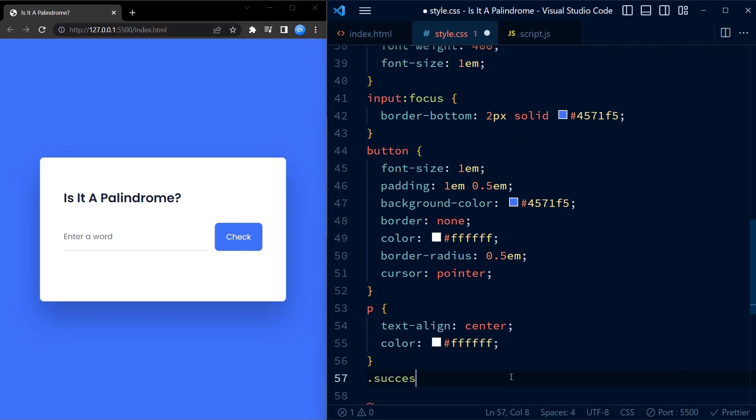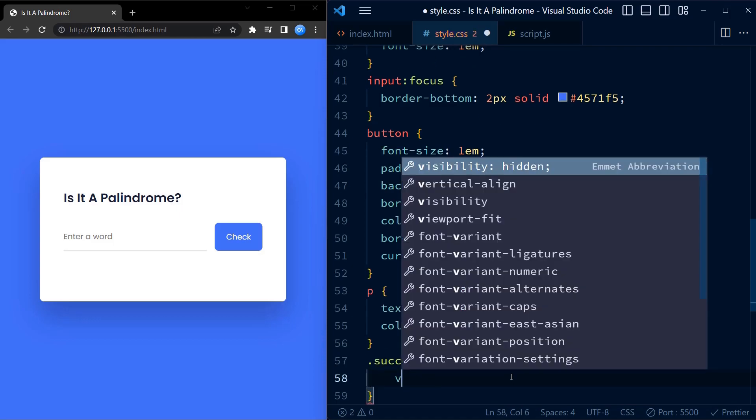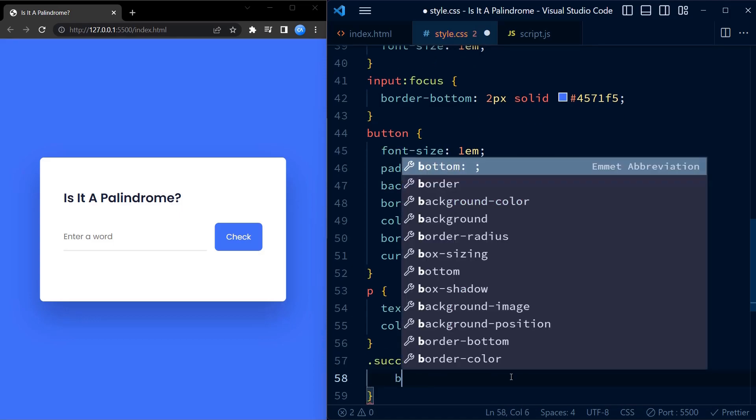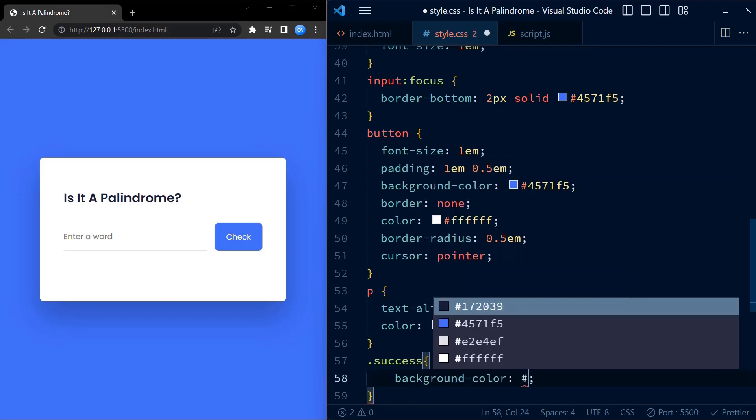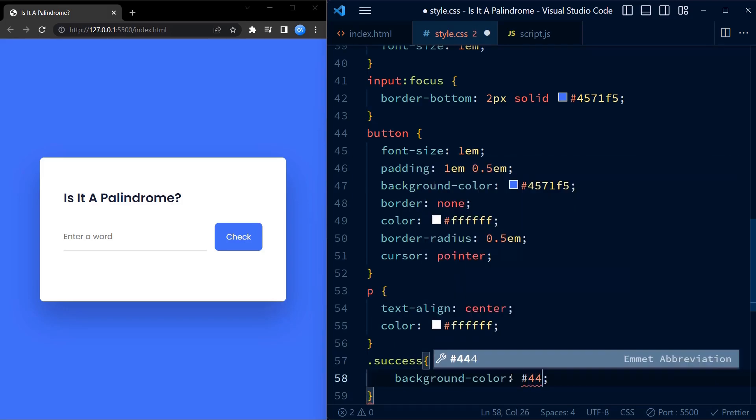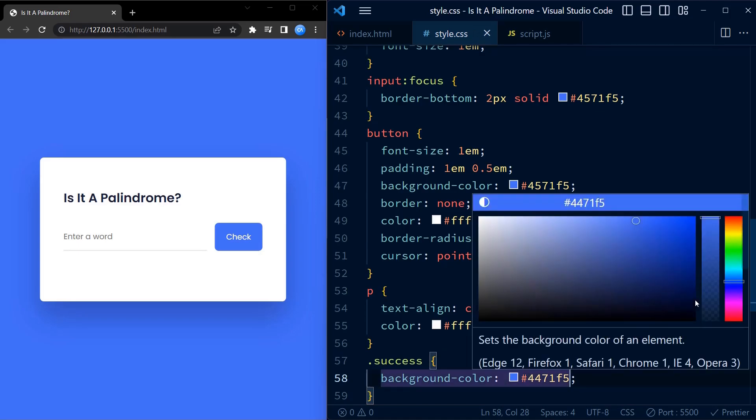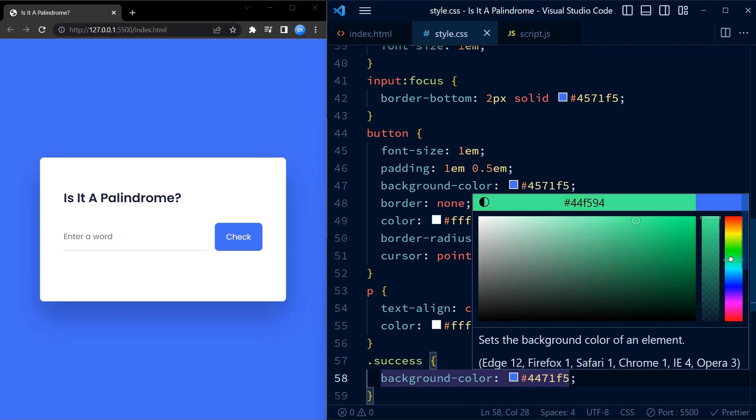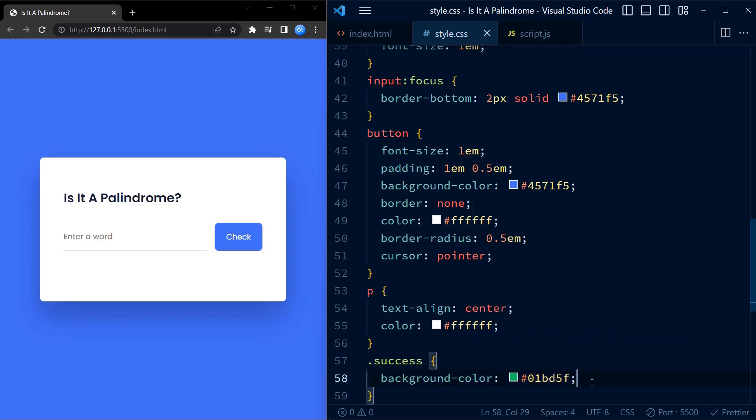Now there are two classes: one is a success class and one is an error class. These two classes will be added by JavaScript based on whether a word is a palindrome or not. Success class will be added when the word is a palindrome, while error class will be added when the word is not a palindrome.